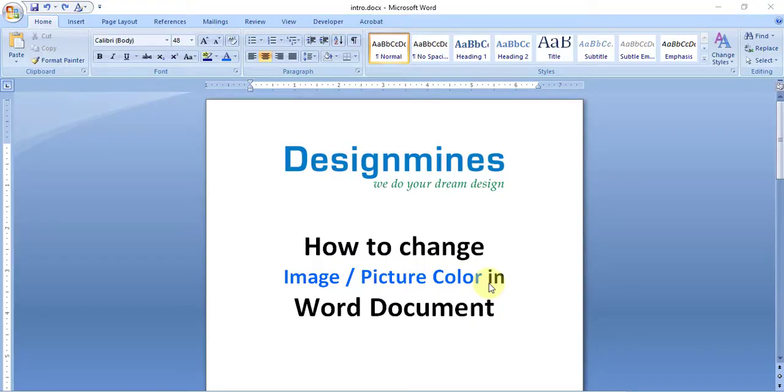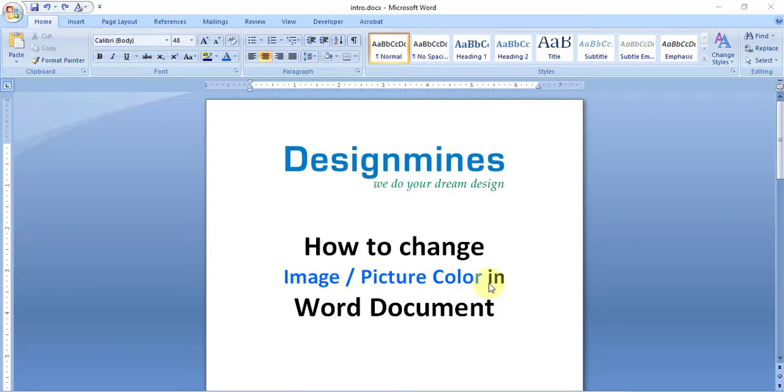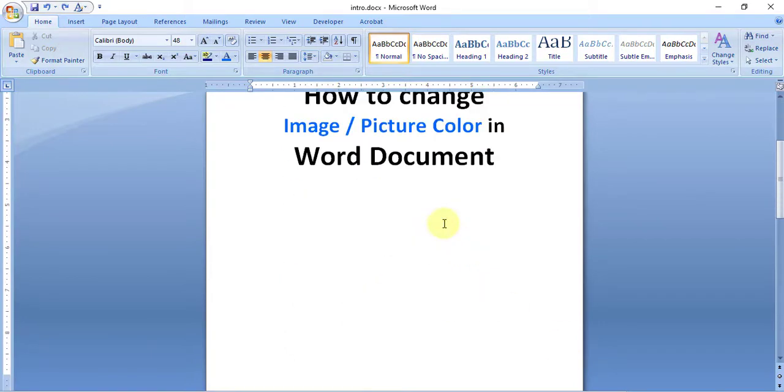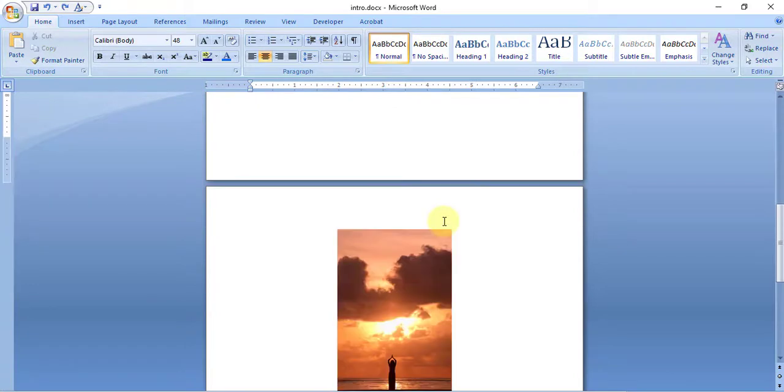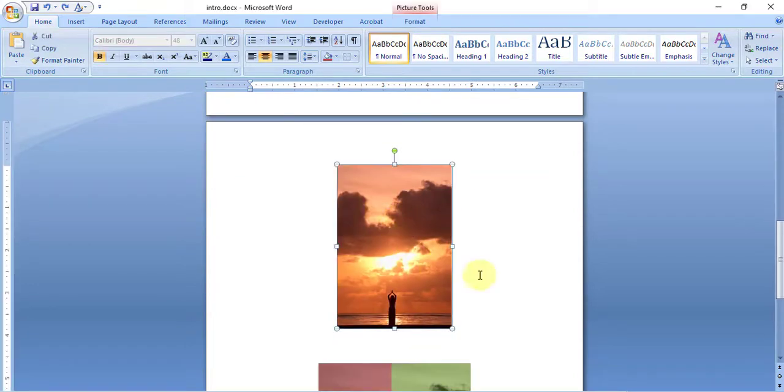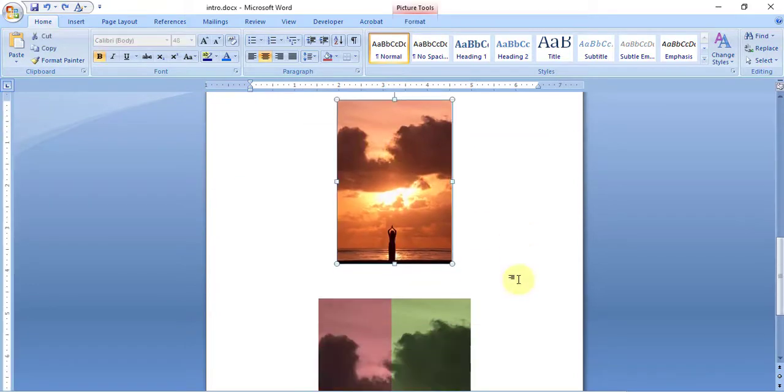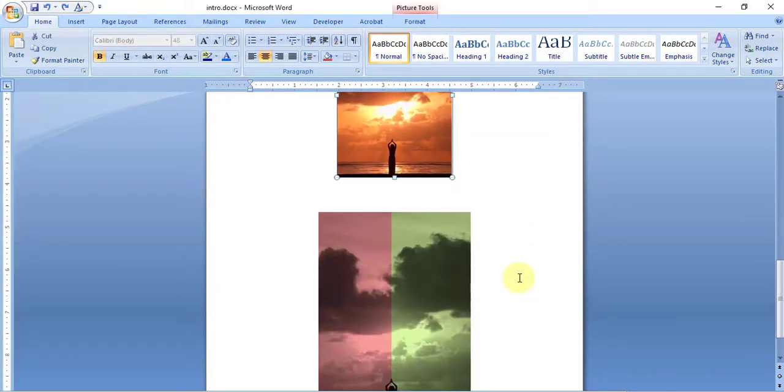Hello everyone, welcome to Designmines channel. Today we are going to see how to change image and picture color in Word document. Let me show you the sample. This is the original image and it was